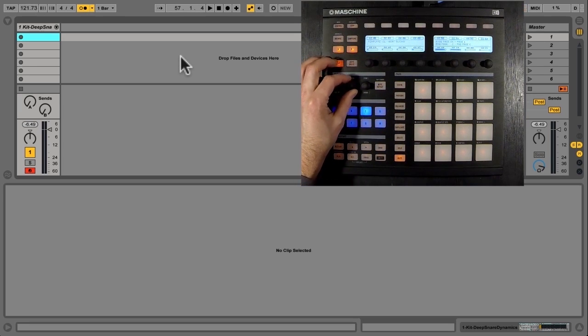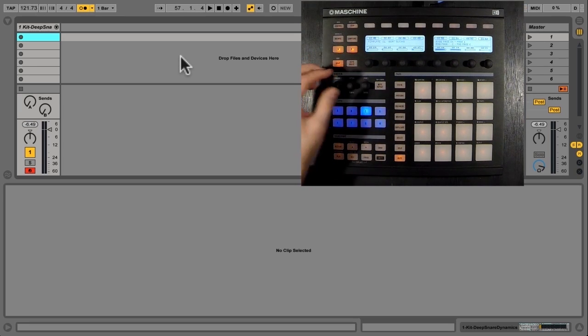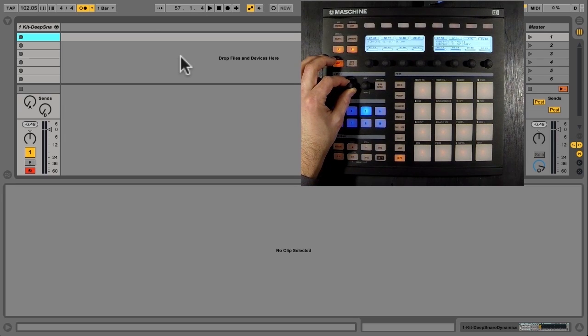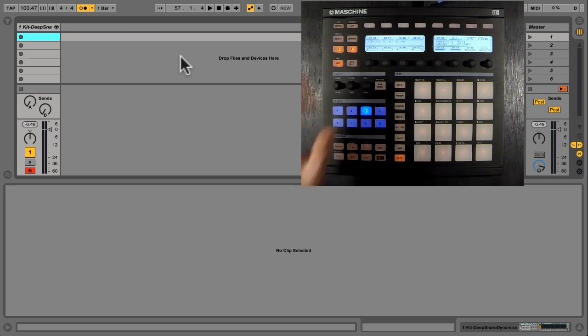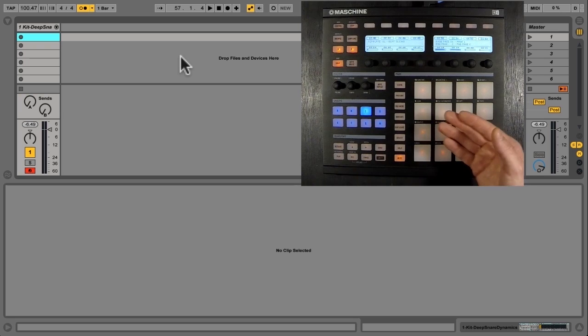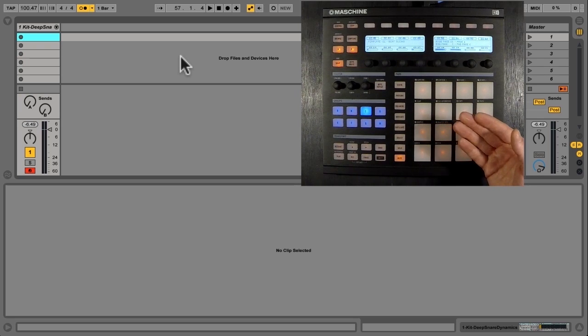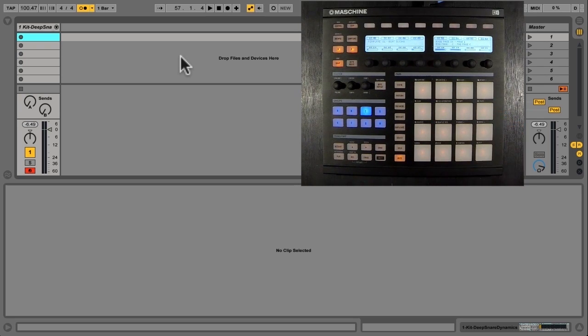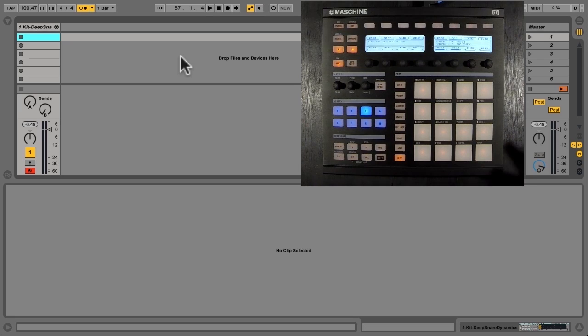I'm going to go to the tempo and set that around 100. I don't have to be precise though. And then I can launch a clip. And the first thing I want to do is be able to create an exact four-measure loop.